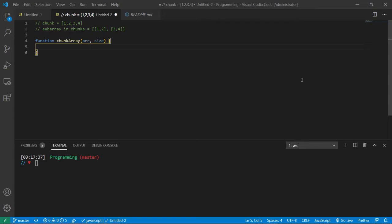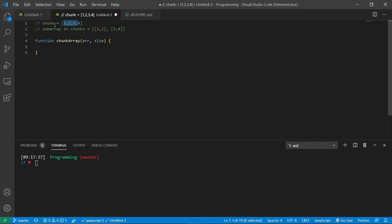Suppose the technical interviewer asked you to create a function called chunked that has an array and size, and the interviewer wants you to divide the arrays into many subarrays of length size. For example, this is the given array in the function and the subarray is split into two, and therefore you will get a result of two inner arrays.